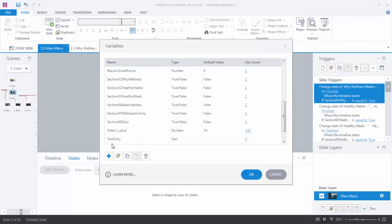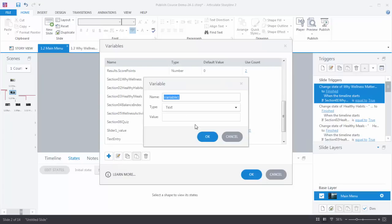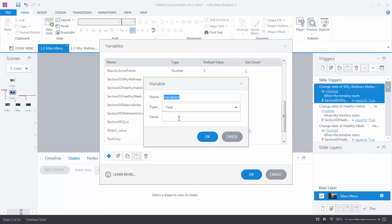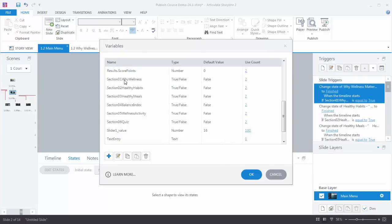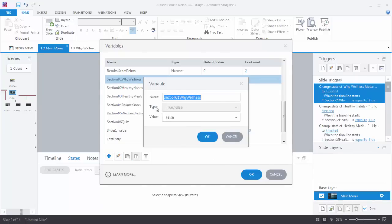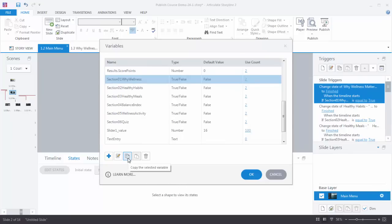If you want to create a variable, just click 'create a new variable.' You can add whatever title you want — the key is to make sure you add a title that makes sense to you. Then you choose the type: true/false, text-based, or number. And you can determine if you want a starting value or not — it's really based on what your needs are. If you want to edit a variable, click on it. You can't change the type if it's already being used, but you can change the name and the starting value. You can also copy and paste variables if they're going to be similar and just need renaming, and of course you can delete a variable.